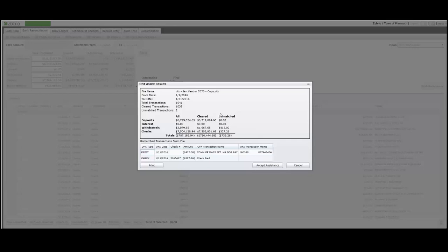Here are the OFX Assist results. Of the 1,041 total transactions, Assist has matched all but two transactions. They are displayed on the screen and in a report.